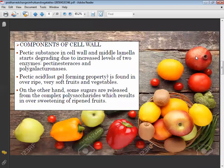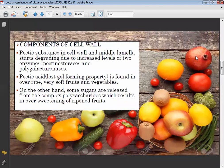The pectic substances in the cell wall and middle lamella start degrading due to the increased level of two enzymes: pectin esterase and polygalacturonase. These enzymes are responsible for the degrading of fruits and vegetables.